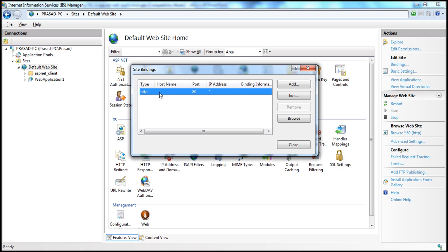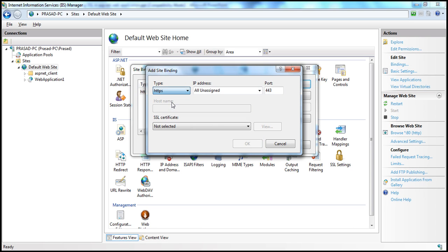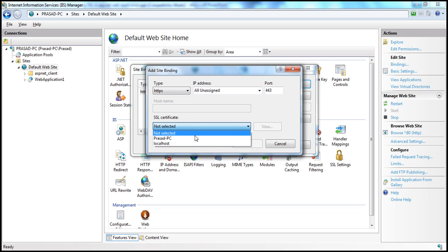If I want to access them using HTTPS protocol, I have to add a binding for that. Click the Add button and then select HTTPS. The moment I select HTTPS, I get another drop-down — SSL Certificate. Unless I select a certificate from this drop-down list, the OK button is not enabled, which means without an SSL certificate we cannot create an HTTPS binding. The two certificates available are the one created using IIS and the one created using MakeCert.exe.